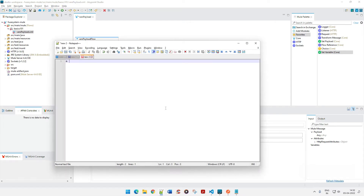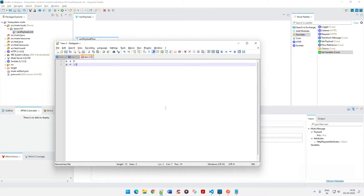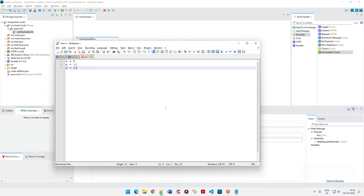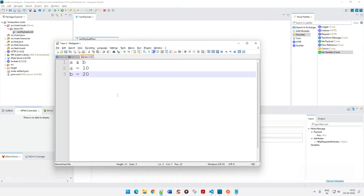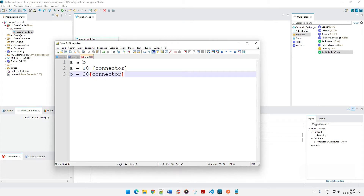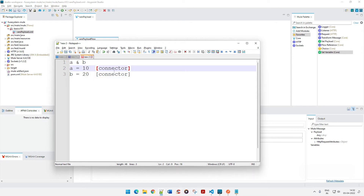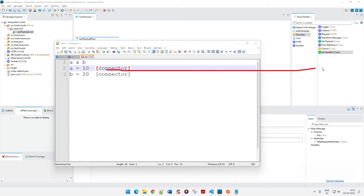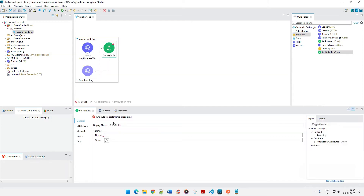I want to set the value: A equals 10 and B equals 20. To do that in MuleSoft you use a connector — replace the variable assignment with a connector. That connector name is Set Variable. So I'm going to set the display name as 'Set Value A', give the variable name as var_a, and give the value as 10.